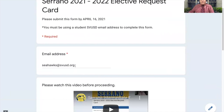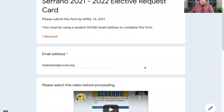My email. As you can see, Sammy Seahawk already began filling out their email — Seahawks at svuse.org. This has to be your student email.